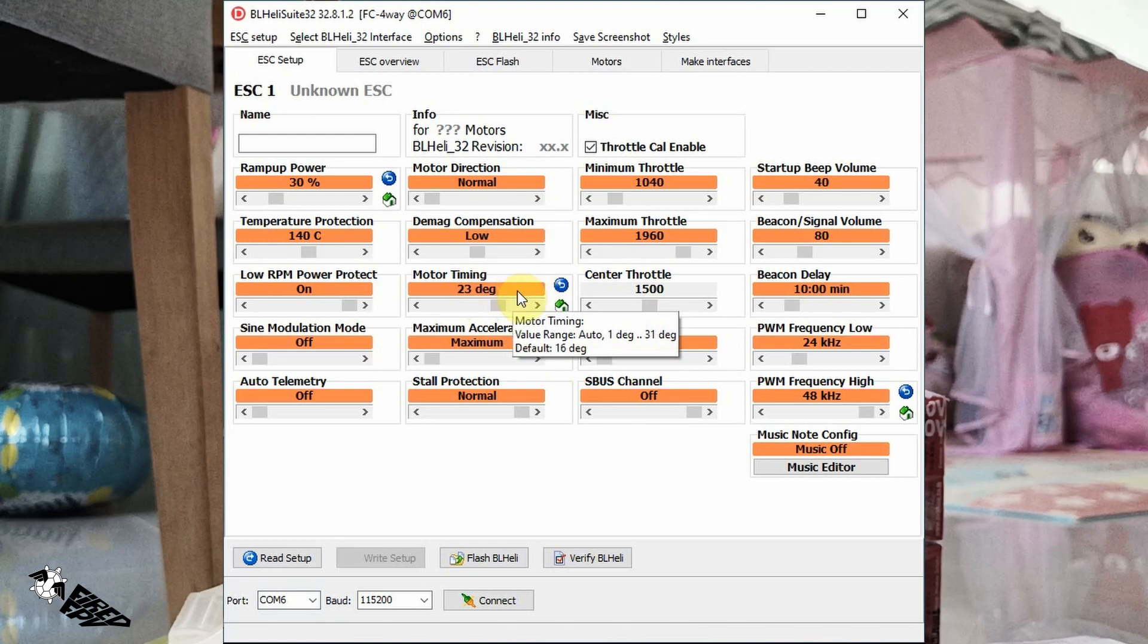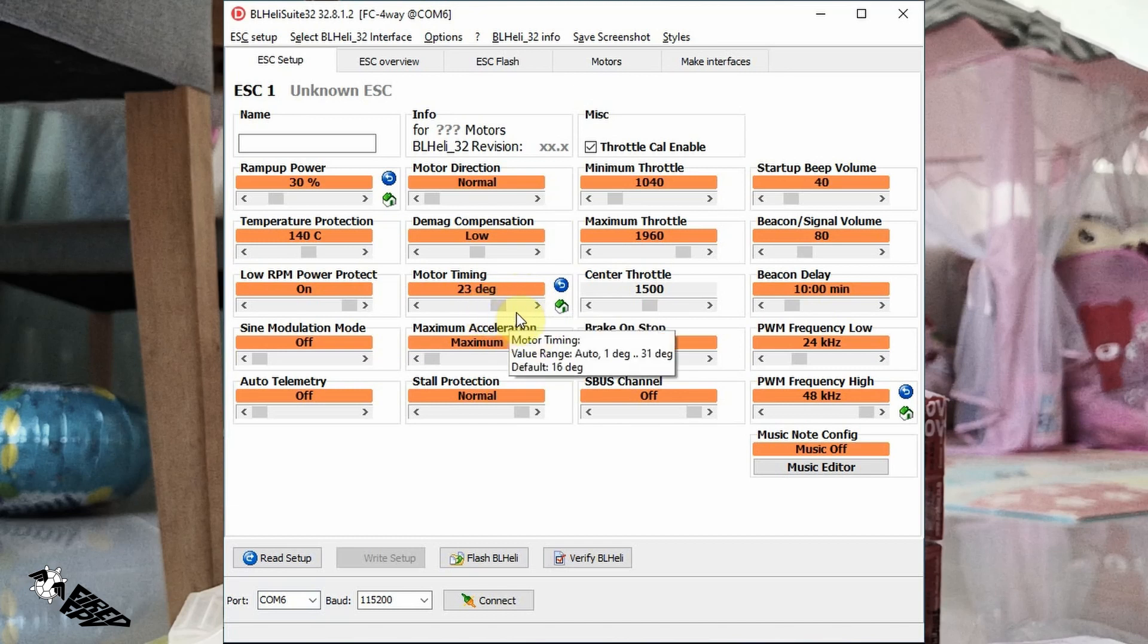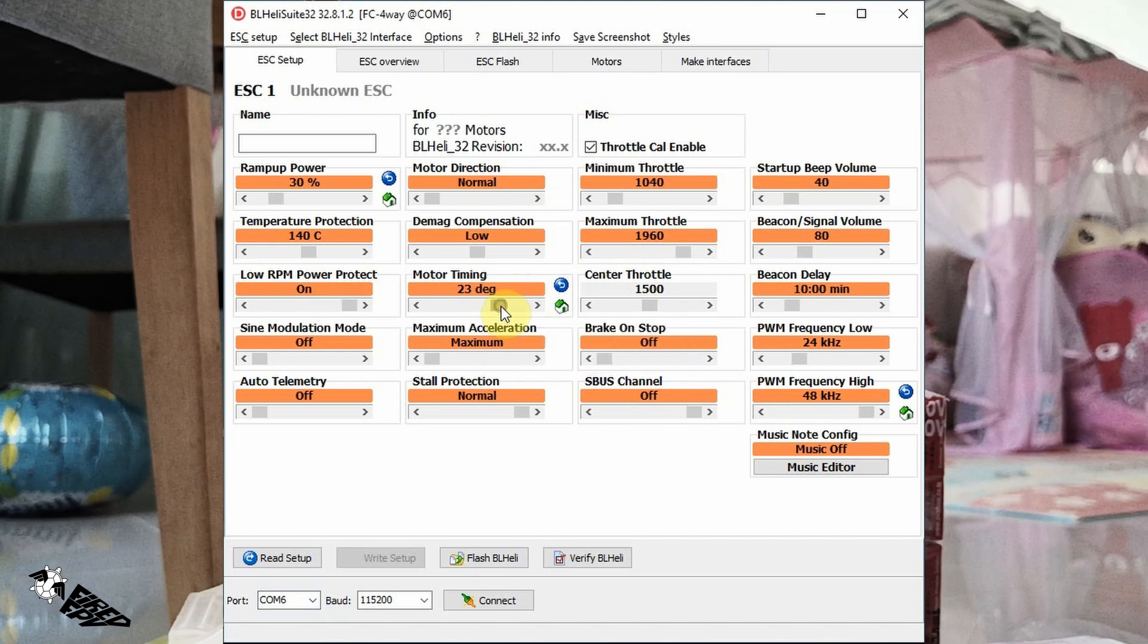But in my case it caused hot motor problem when testing on the ground - the motor becomes too hot. So I guessed that the sweet spot is between 16 degrees and 23 degrees, but I was too lazy to find out where the sweet spot is.